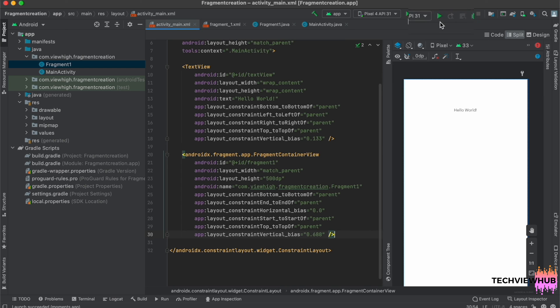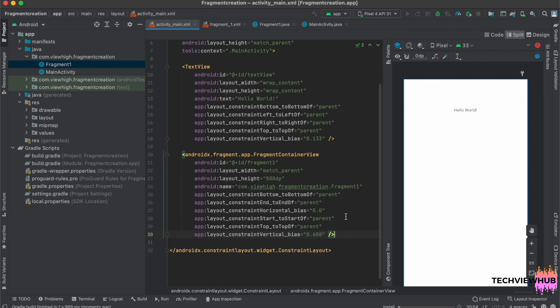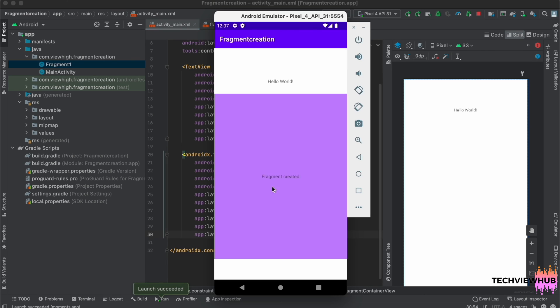Now we are running the app, and the fragment is placed inside the FragmentContainerView.